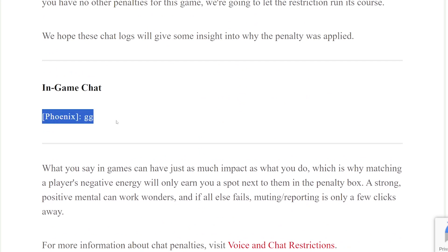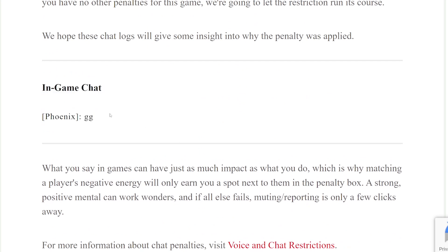Here's my chat logs from that game. GG. That's literally all I said. I didn't say anything else. Maybe I was banned from voice. I don't know. But this is insane.